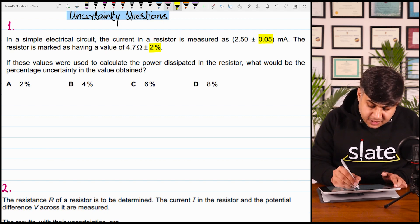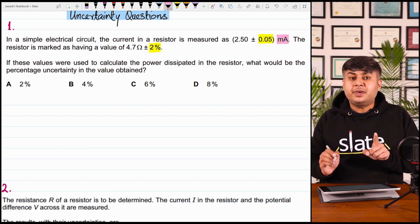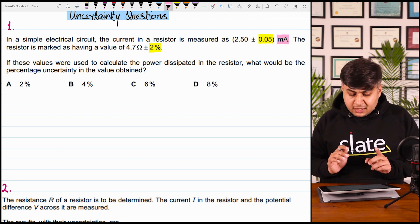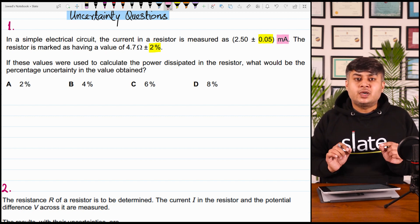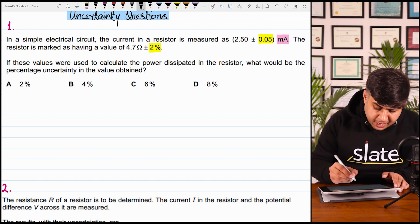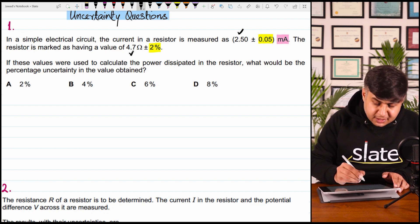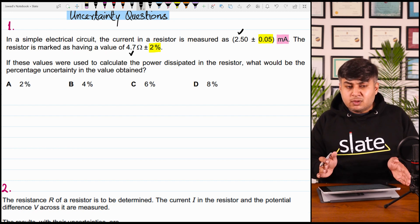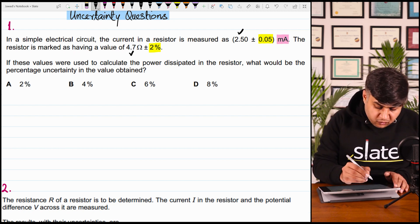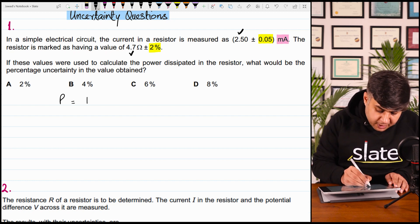Current का unit milliampere है, ampere is the SI unit, but शायद हमें unit convert करने की जरूरत नहीं पड़ेगी। You must know the formula of power in terms of current and resistance. आप O levels में यह formula पढ़ चुके हैं। The formula of power in terms of current and resistance: power dissipated is equal to I squared R.